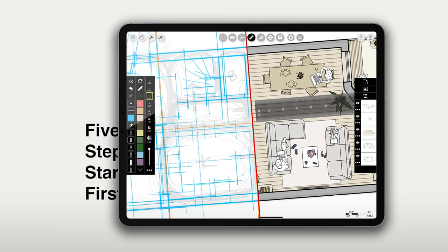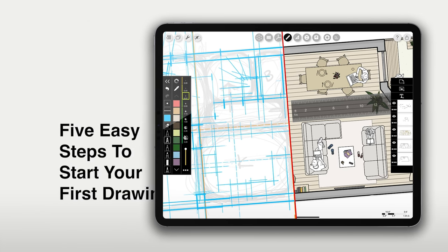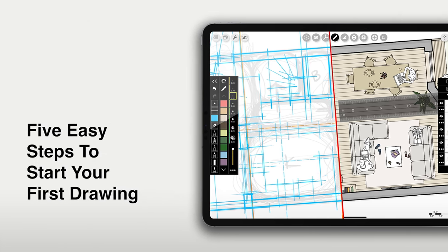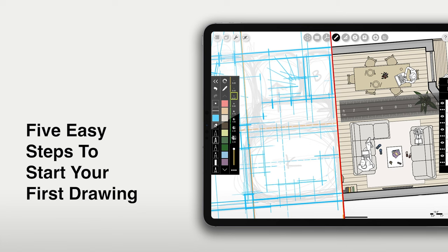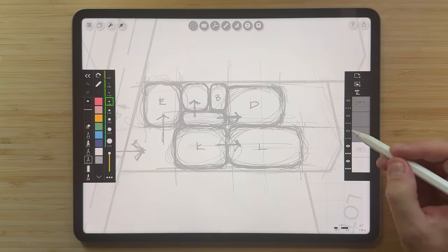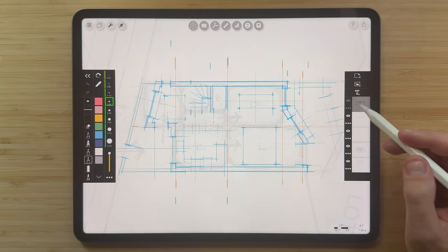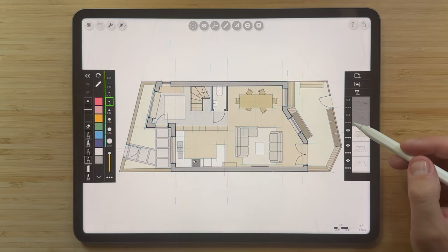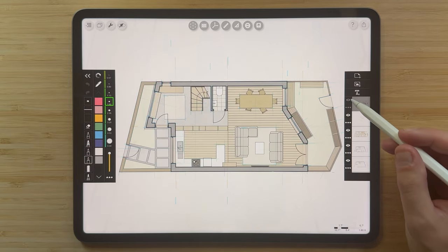Hello and welcome to Morpholio Trace. In this video, we'll introduce you to Morpholio Trace, the best app for design drawing, and show you how easy it is to create your first drawing in five simple steps.